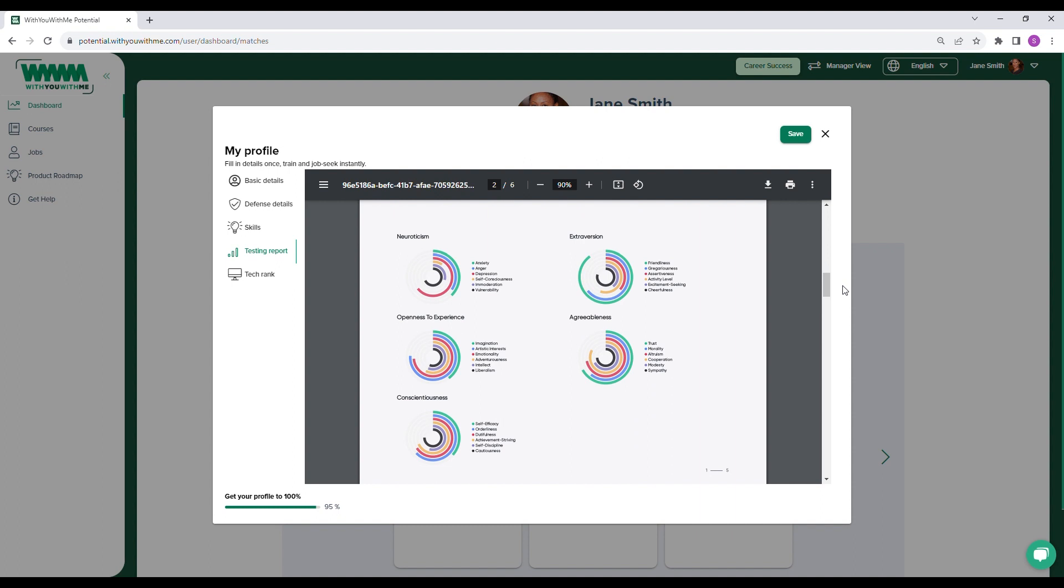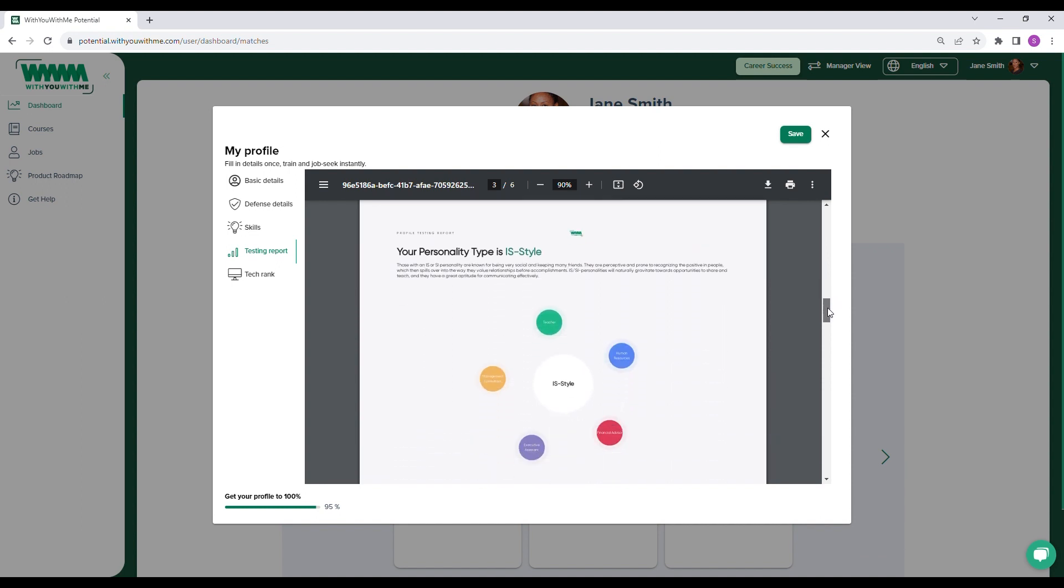It's important to note that having a high or low score in any of these categories is not a bad thing. Everyone's different, and it helps to understand their dominant personality traits to identify a working environment where they can thrive.